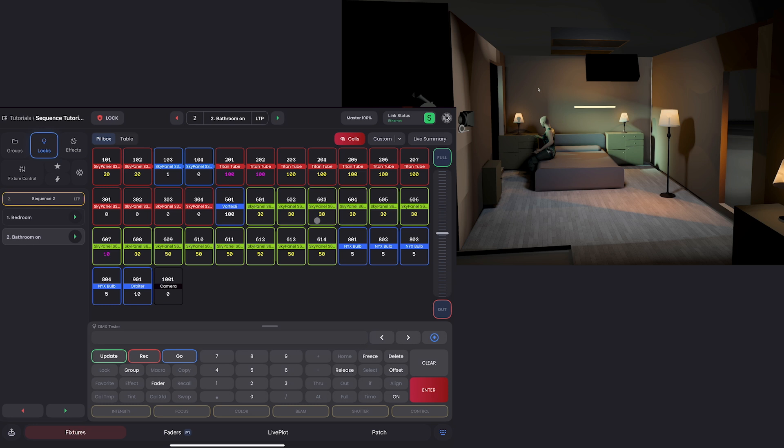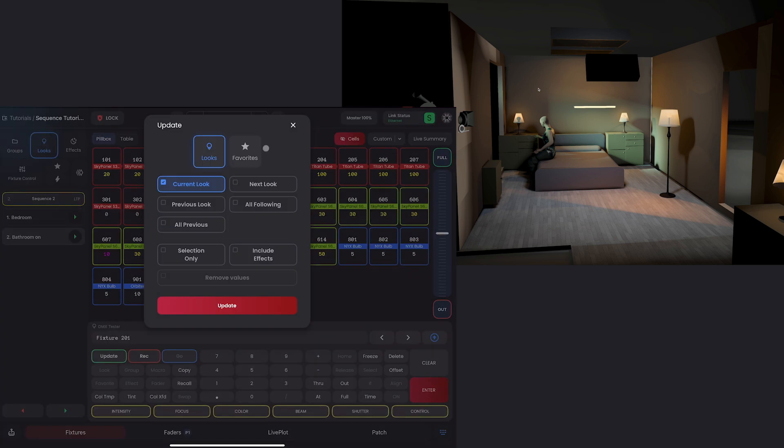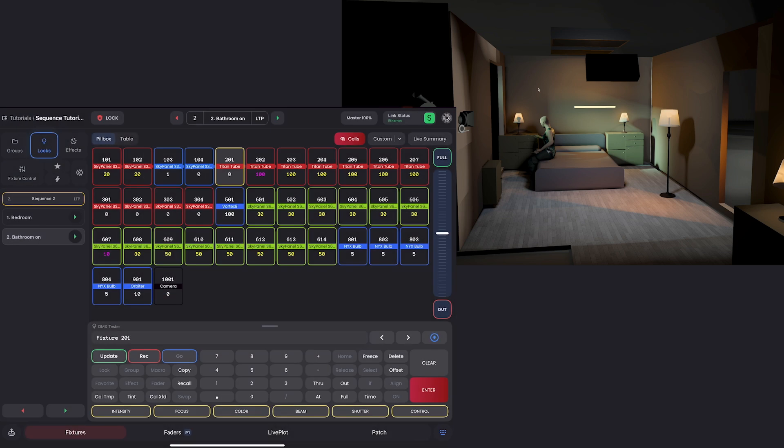we can even remove 201 out of this sequence, just like we did before with the other examples. We can select 201 update selection only remove values all previous all following that removes it out of everything. Now,